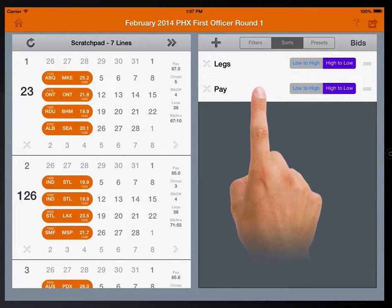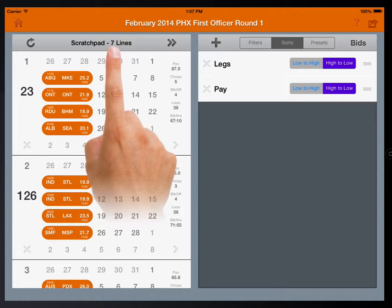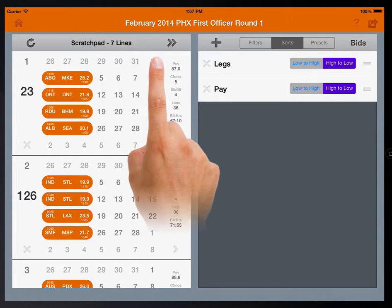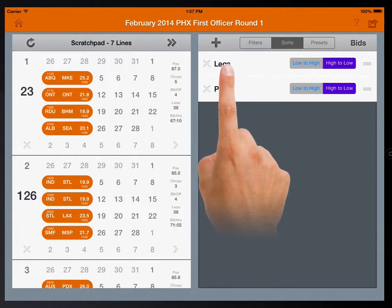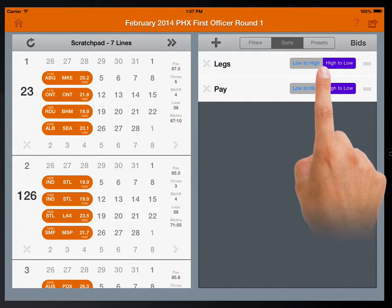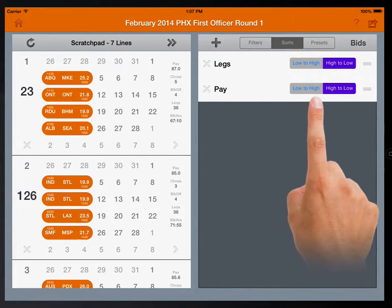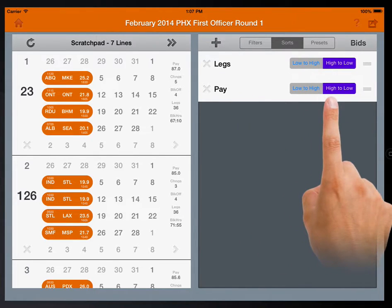Let's look at an example. Here we have seven lines in the scratch pad. They're sorted first by legs, high to low, then by pay, high to low.